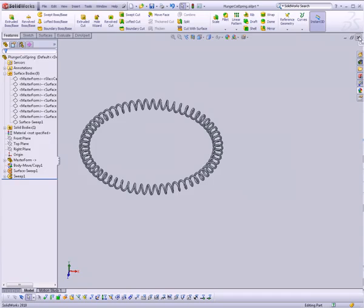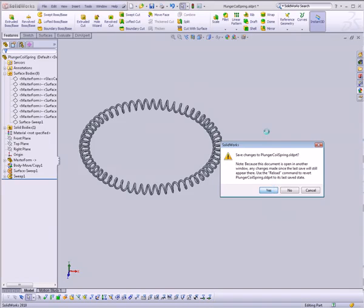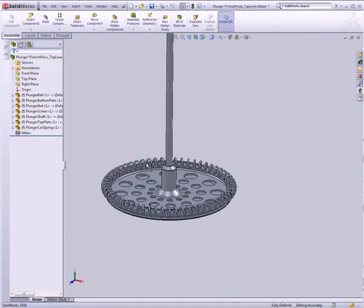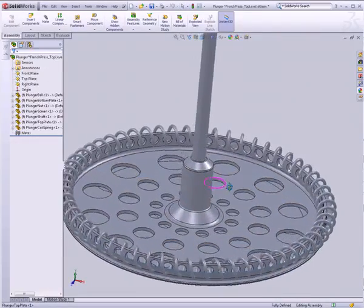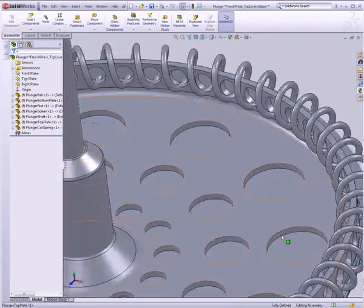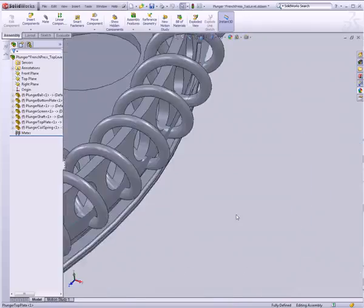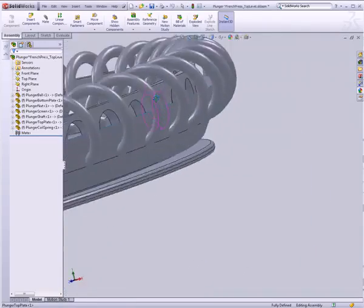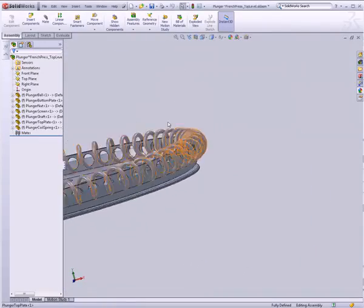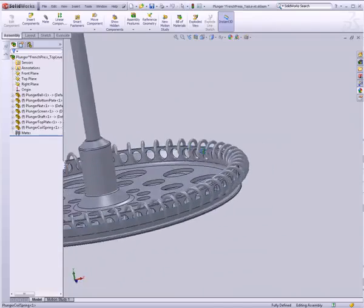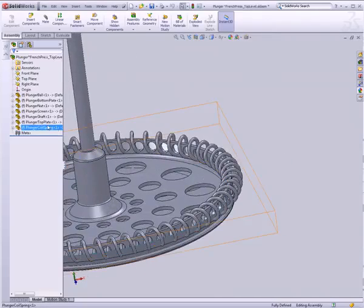And that should do it. Let's go ahead and we can close this document. Yes to save. And now we have a spring in place, and it looks like it's very nearly perfect. It just needs to be a little bit higher, perhaps. And maybe the radius is bigger than it needs to be.